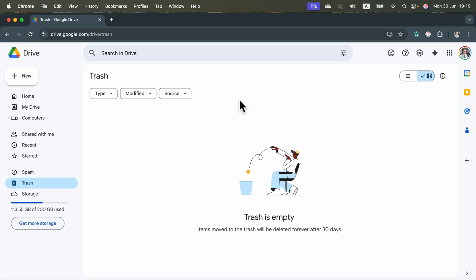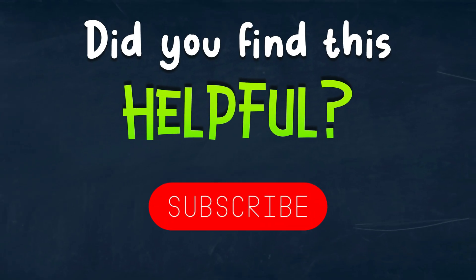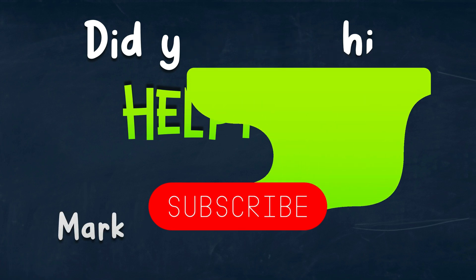Alright, so that's how easy it is to delete files and folders from your Google Drive. I hope this was helpful. See you in the next one.